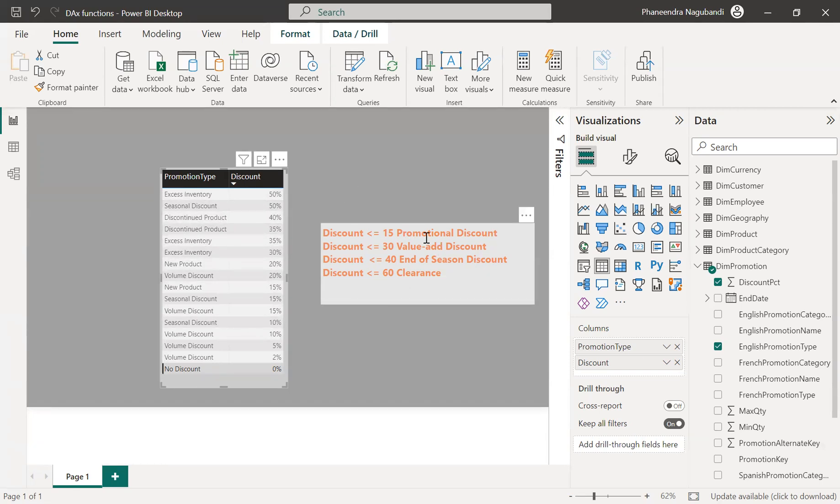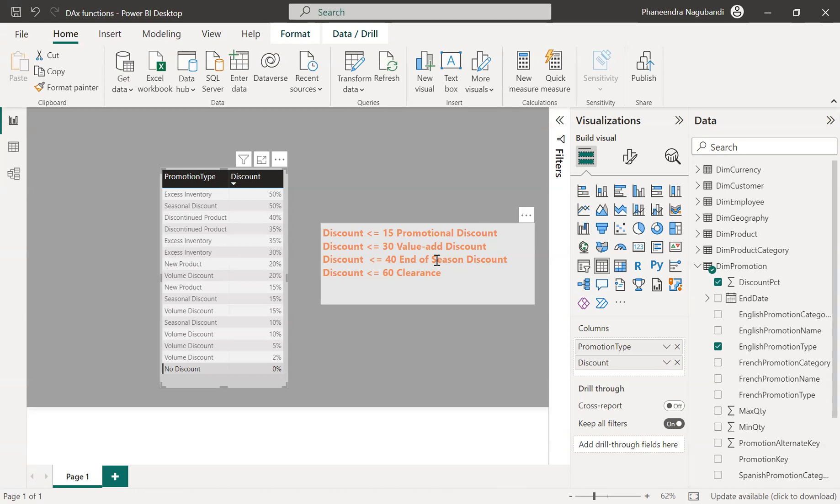So this is our requirement. If the discount is less than or equals to 15, I want to categorize under promotional discount, less than or equals to 60 clearance, all these four values.